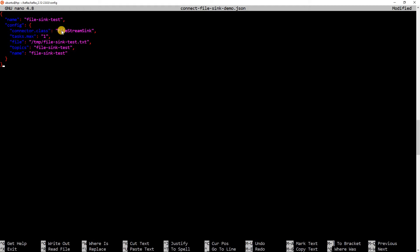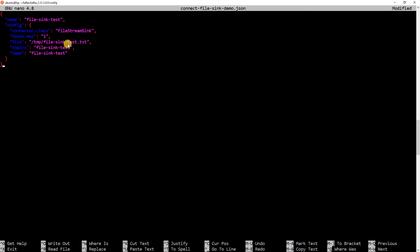Basically, what we are saying is the name of the connector is file sync test. The connector class is file stream sync. This class is there in the jar file, which I showed you. Tasks is used to control the concurrency. We are saying we want only one task. You can see that the file is temp file sync test dot txt. This is the file where the data from Kafka topic will be written. Topics is the Kafka topic where we are reading from. And again, this is the connector name. This is the JSON, which we will be submitting to the Kafka Connect cluster, which we just started. Let me save this.